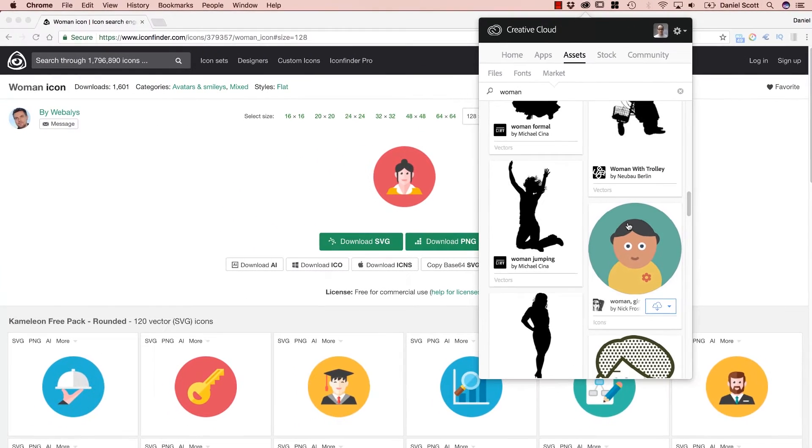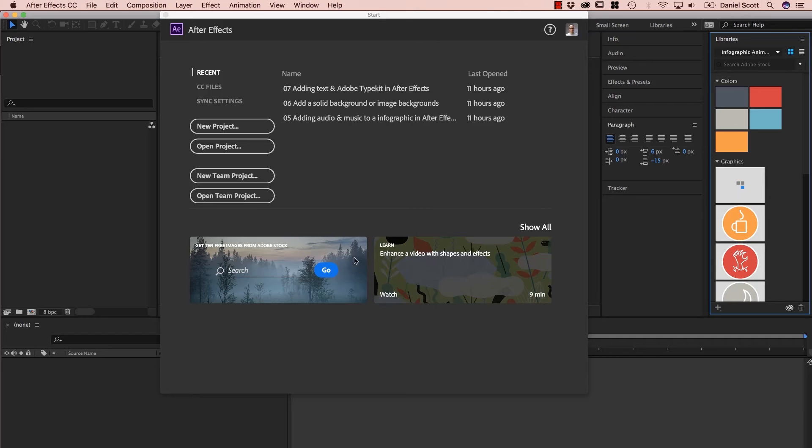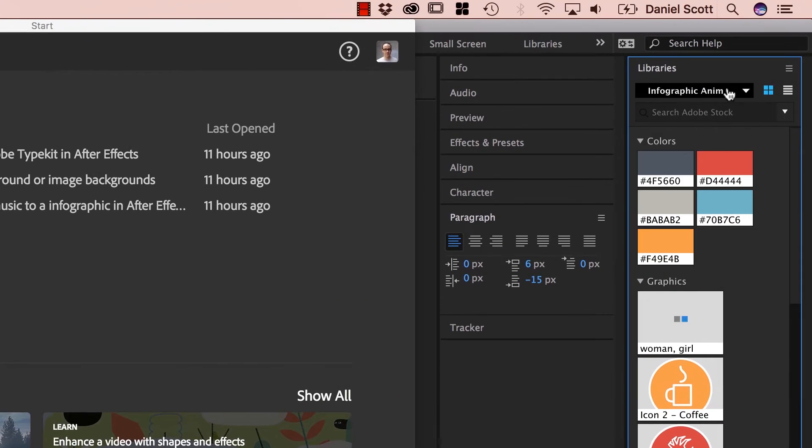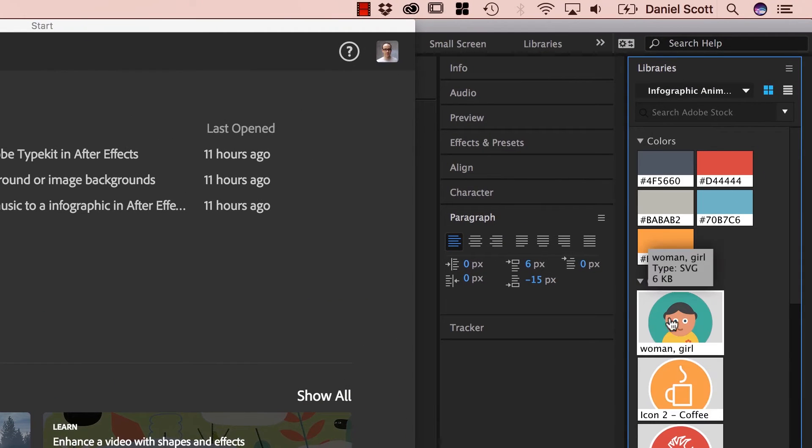If you jump into After Effects now, you can see it's downloading in the background there into my Infographics Animation. And there's that lovely lady, ready to go.